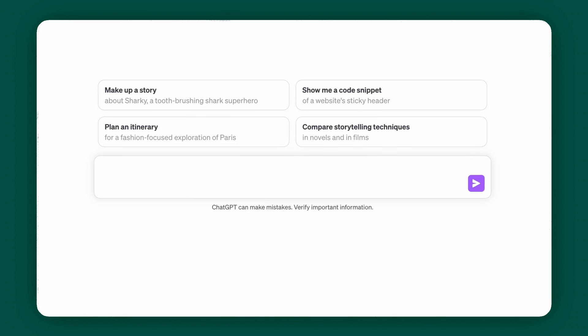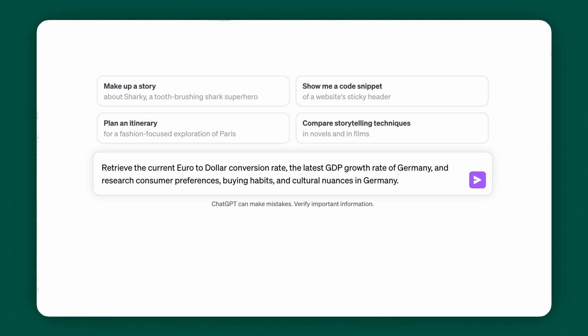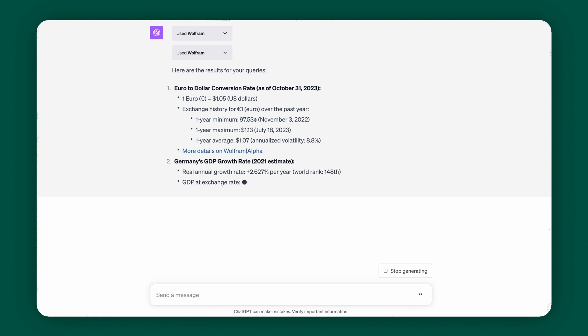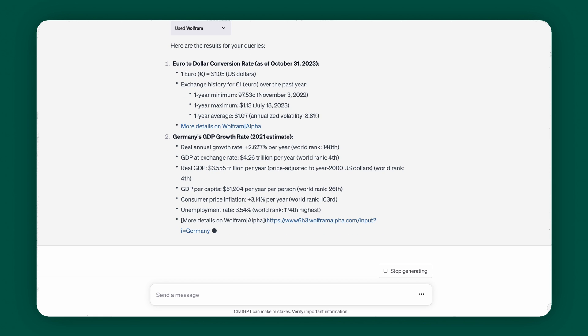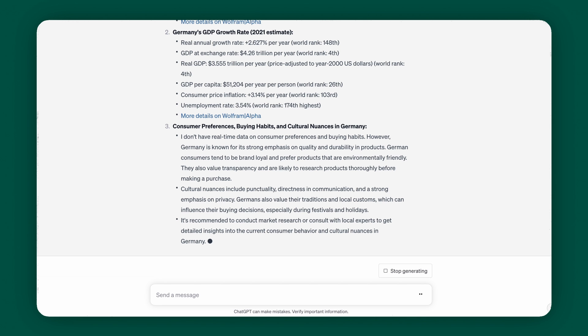Next up is Wolfram. The Wolfram plugin lets ChatGPT tap into advanced math, science, and real-world information. Let's say you're an online fashion retailer looking to expand to Germany. You can ask Wolfram to retrieve the current Euro-to-dollar conversion rate, the latest GDP growth rate of Germany, and research consumer preferences, buying habits, and cultural nuances in Germany. This real-time data and insights can help you tailor your products, marketing strategies, and business operations to better fit the German market or wherever you're looking to expand.